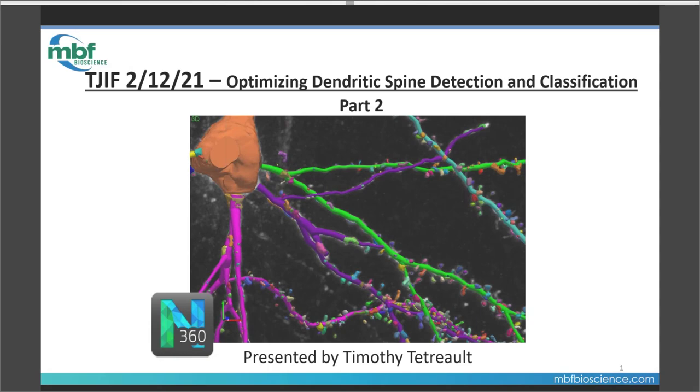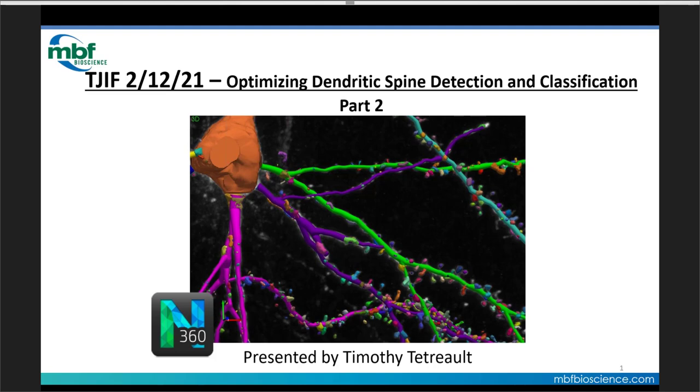Good morning, Happy Friday, and Happy Lunar New Year to those who are celebrating. Welcome to another installment of MBF Biosciences TJIF Webinar Series, or TJ's Information Friday. If this is your first time joining us, my name is TJ Tetreault. I work here in the MBF Labs group. I'll keep it short and leave it there.